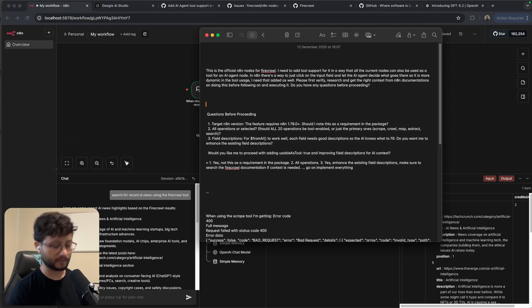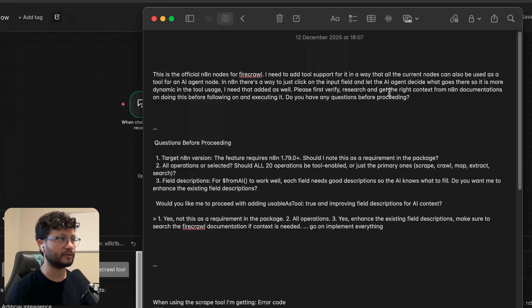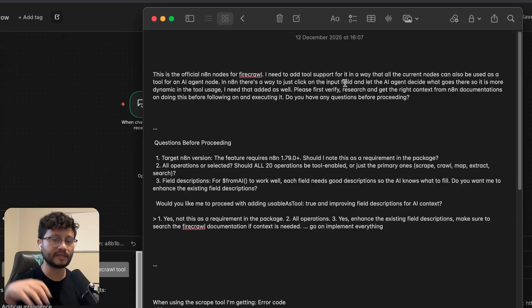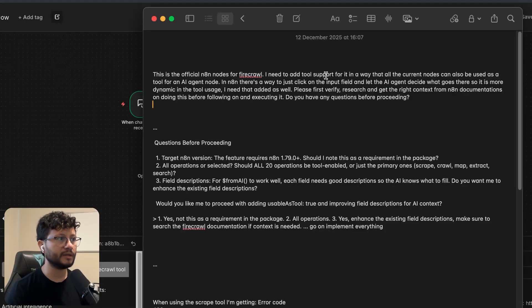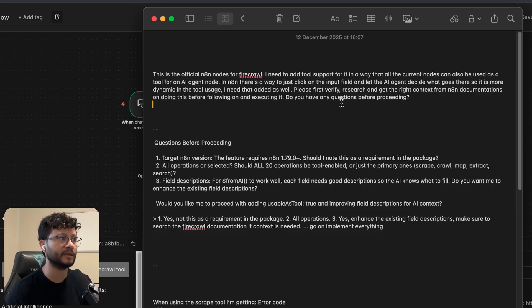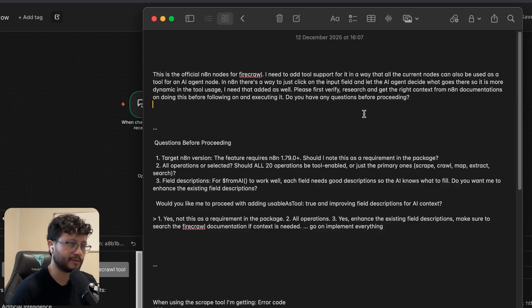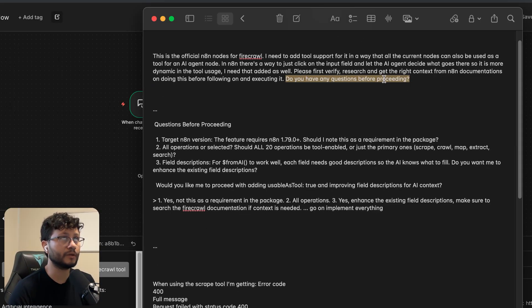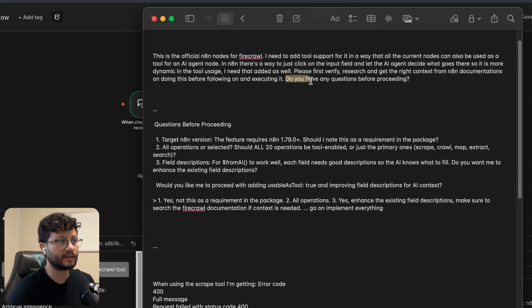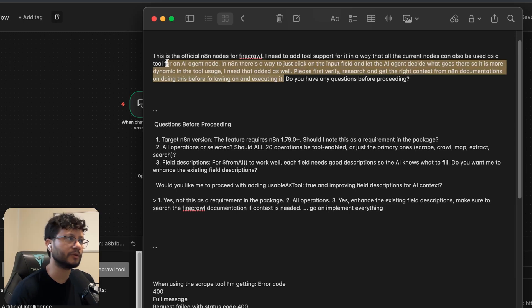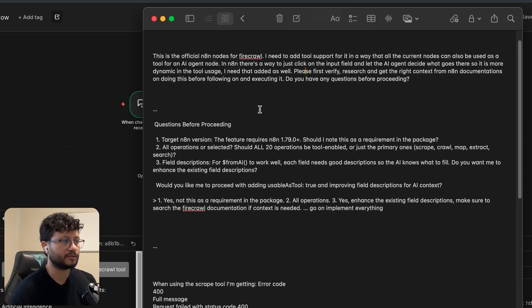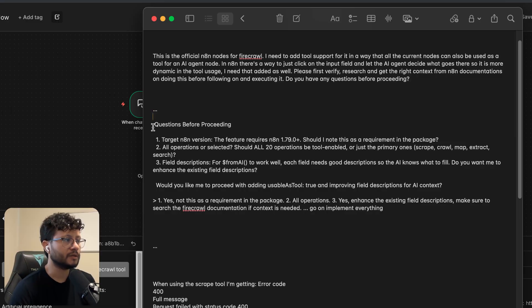The first prompt I sent was this one. This is the official NAN nodes for fire crawl. I just gave it the right context of where it's at, what's happening. I need to add tool support for it in a way that all the current nodes can also be used as a tool for an AI agent node. So it's just like if I were talking with anyone. But the main thing here, and what I feel like really optimizes my prompts inside of Claude Code, especially is just adding this at the end. Do you have any questions before proceeding? Because usually the questions are like something that I didn't think about and didn't really add that in the context.